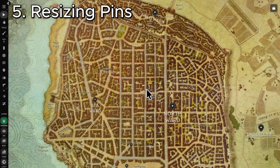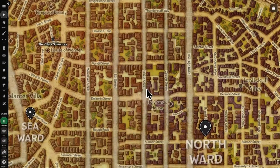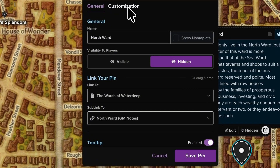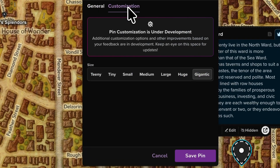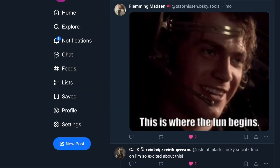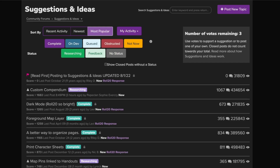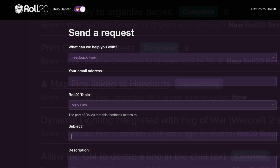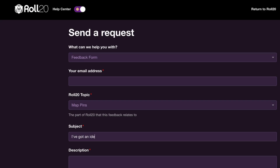Finally, to keep maps clean and readable, pins can be resized from teeny to gigantic depending on your needs, letting certain locations stand out and helping guide players to the most important information on screen. All in all, map pins make your games better, thanks to awesome feedback from the community. We're actively working on more customization options but want to hear your other ideas for pins based on how you play. Give them a try and let us know what you think in the comments.